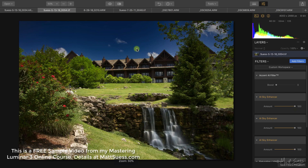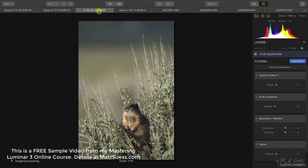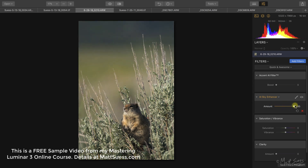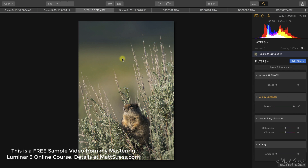I mentioned that it finds just the sky and does not affect anything else, but it can get confused on a couple of occasions. Here's another course photo — if I click on the sky enhancer, there is no sky, but it's thinking that the out-of-focus background, which happens to be grass and a mountain, is sky. And actually, for this particular photo, it's not doing that bad of a job — it's actually improving the look.